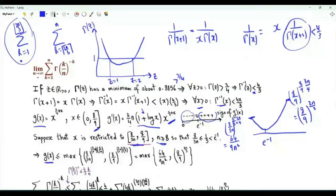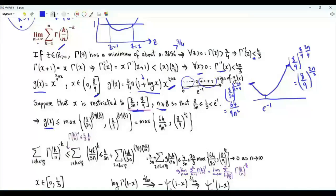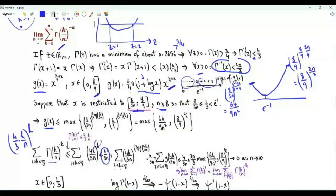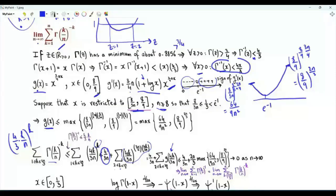For the sum k from 1 to floor(2n/3), we upper bound the summand using the inequality Γ(k/n)^(-1) ≤ (4/3)·(k/n), then raise to the power k. When k = 1 we get 4/(3n), which tends to 0. For k from 2 to floor(2n/3), the summand can be written in terms of g as g(4k/(3n)). When k = 2 the argument is 8/(3n), and when k = floor(2n/3) the argument is upper bounded by 8/9.